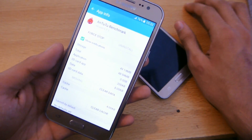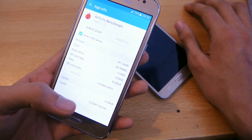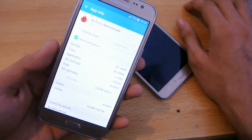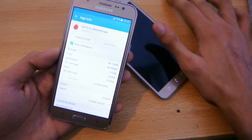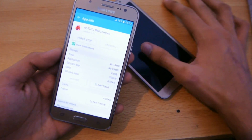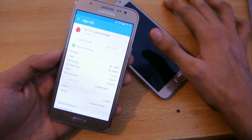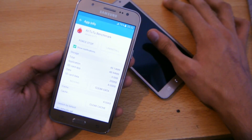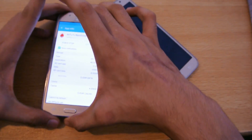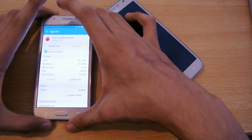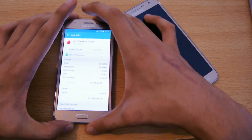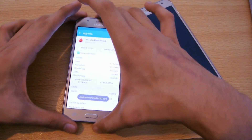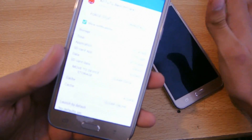You can also clear cache and cache memory here. It will take some time — it depends on the size of the application. As you can see, the application has now moved to SD card successfully.